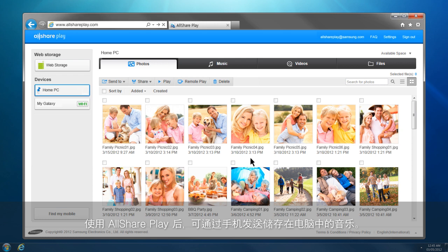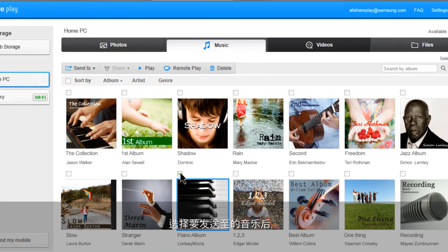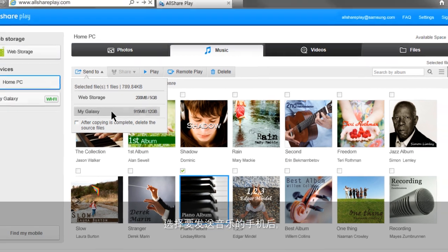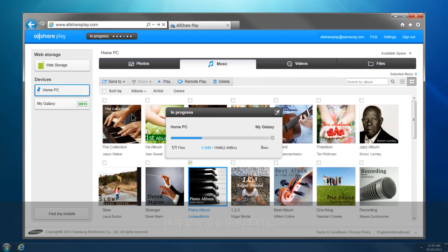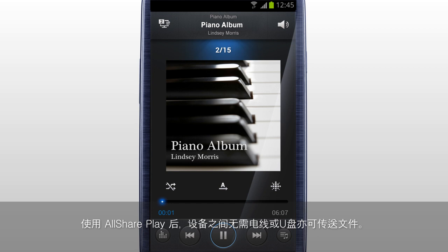You can send the selected music from your computer to your mobile with AllSharePlay. Select your computer from the home screen, click Music, select the music you would like to send to your mobile, and click Send To. Select the mobile which you will save the music in, and the transfer will begin. Once the transfer is completed, you can play the content on your mobile. With AllSharePlay, you can transfer content between devices without using a cable or a USB drive.